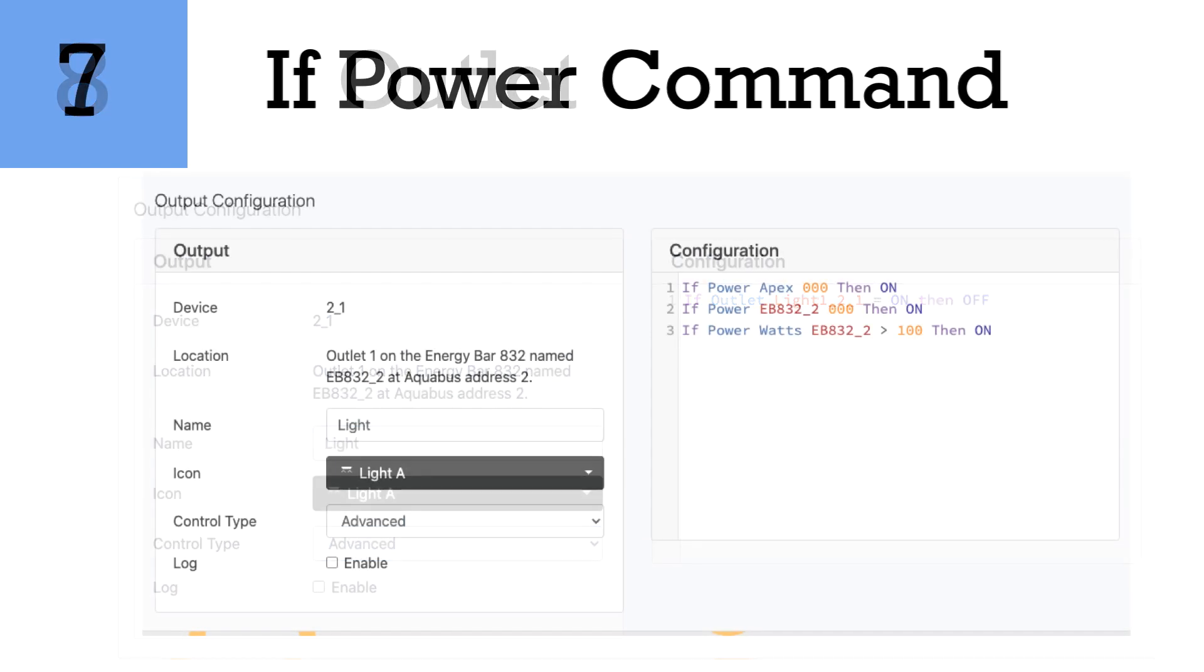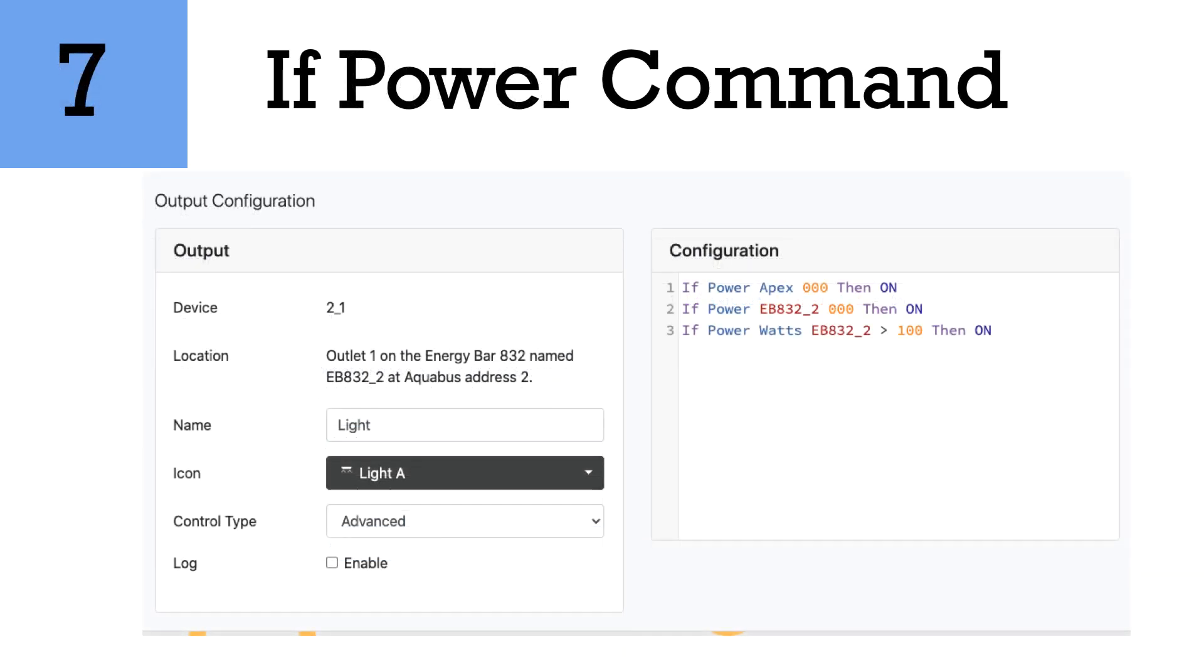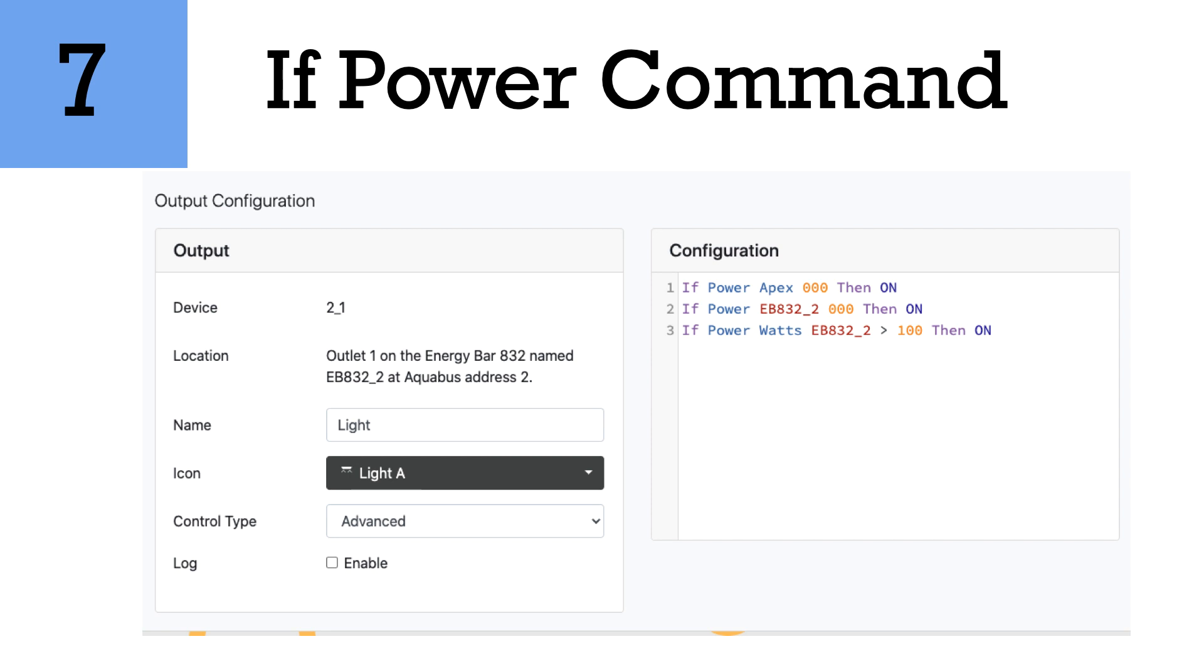Number seven is the if power command. There's a couple things you can use with this. The if power command will indicate if the Apex loses power via the 12-volt input and then it will do something. So for instance, if your power was to go out and you set this up for battery backup, which I have an entire tutorial on, then you would get an alert. Or let's say you wanted a chiller for instance to turn off if your power was to go off, or something that would drain the battery backup, you might want to do an if power then off.